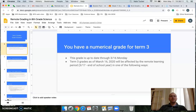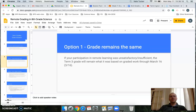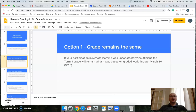That grade can be influenced by the work you're doing during this remote learning phase in one of two ways. Option one: your grade would just stay the same if it turns out that your participation in this is insufficient or unsatisfactory for whatever reason — it would just stay the same.